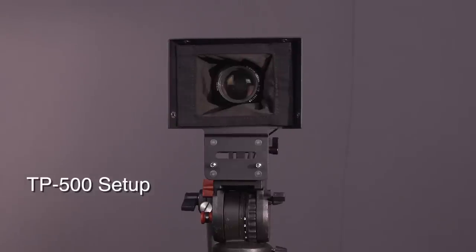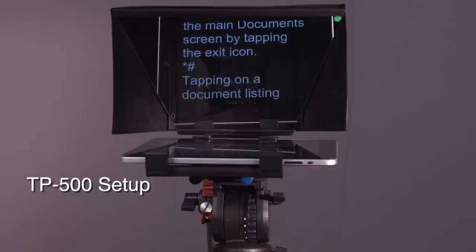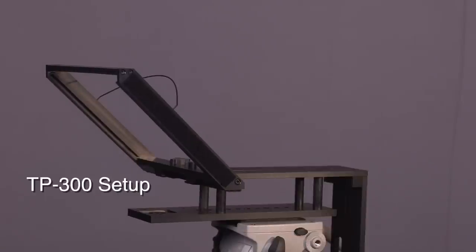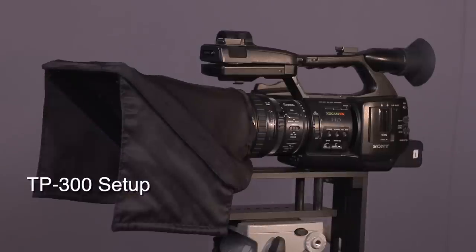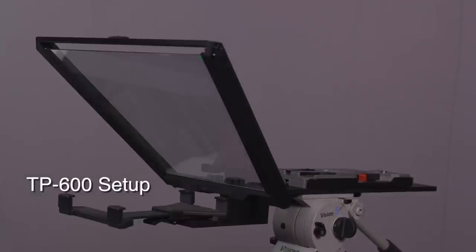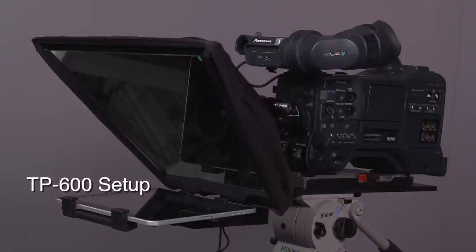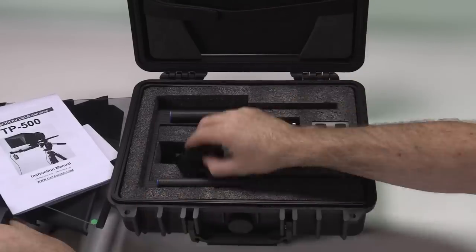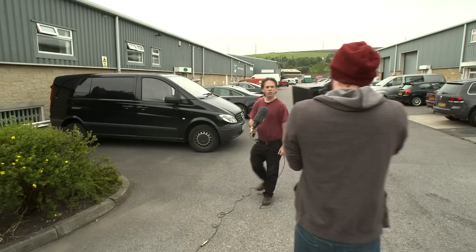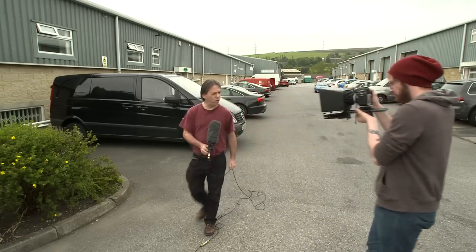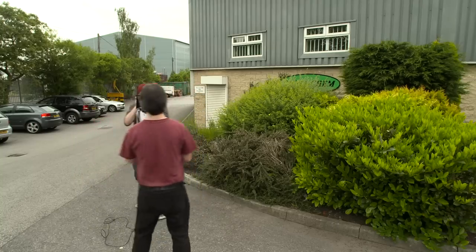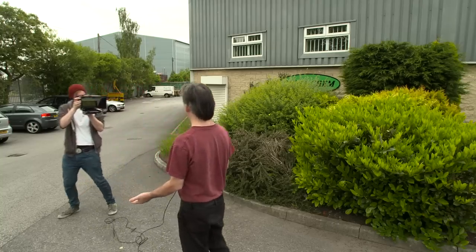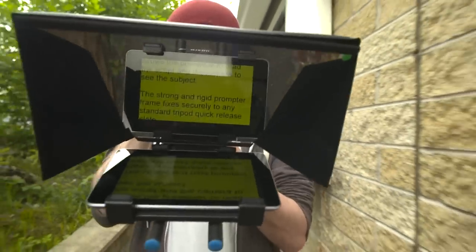What I want to do in this video and the videos to follow is to run through each of these and show how easy they are to set up, show how manageable they are in terms of portability, and just show how easy they are to pack away and take wherever you need them to be. With any one of these models, you've got an affordable teleprompter system that you can take anywhere and use on location or in a studio environment.